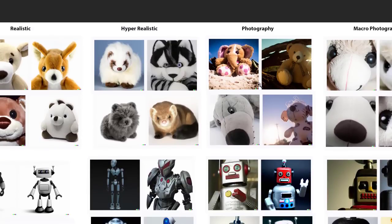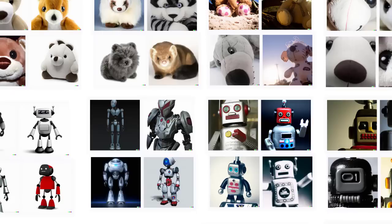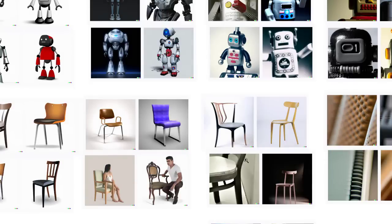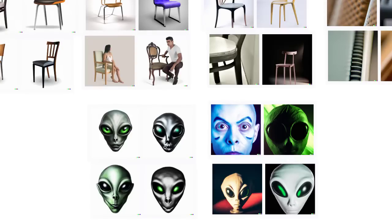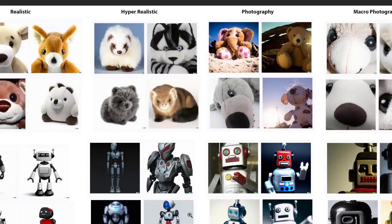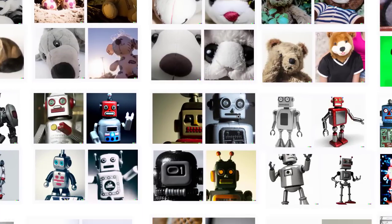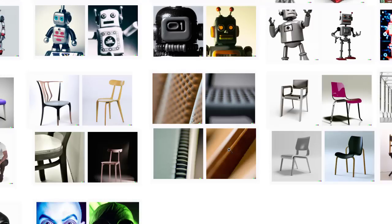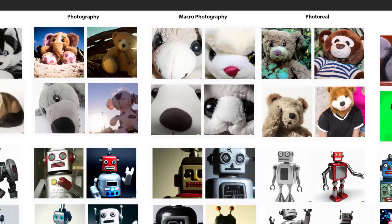With 'photography,' we got back to definitely photoreal results, and in each case it added a background instead of just the object. For robots, it introduced a photographic style with visible depth of field. For alien heads, this was the first time I got results that didn't look like the standard gray alien heads — and even where gray aliens did appear, they looked far more photographic. The keyword 'macro photography' did basically the same as in MidJourney — looking much closer and really emulating the macro photography look quite well.